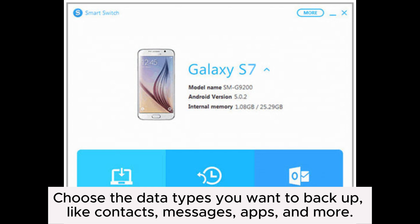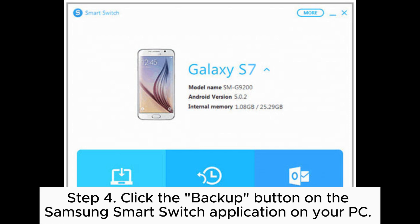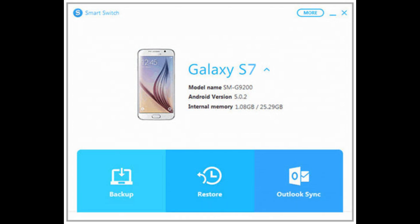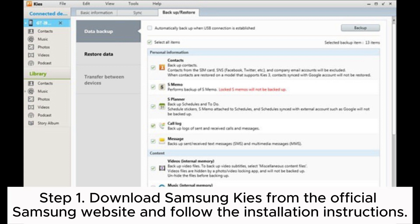Step three: on the Samsung Smart Switch app on your phone, tap on Backup and choose the data types you want to backup, such as contacts, messages, apps, and more. Step four: click the Backup button on the Samsung Smart Switch application on your PC. The software will start backing up the selected data from your Samsung to your PC.